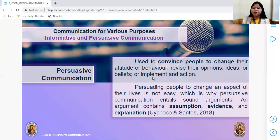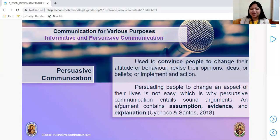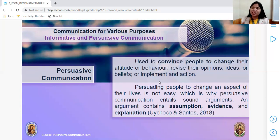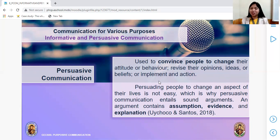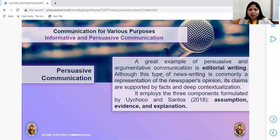Persuasive communication aims to change ideas, beliefs, or implement an action. Persuading people to change an aspect of their lives is not easy — convincing someone to believe in you is never easy. Which is why persuasive communication entails a sound argument. An argument contains assumption, evidence, and an explanation.